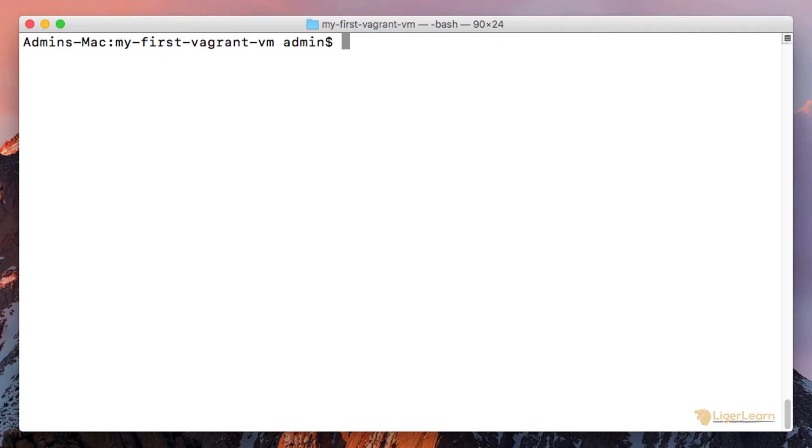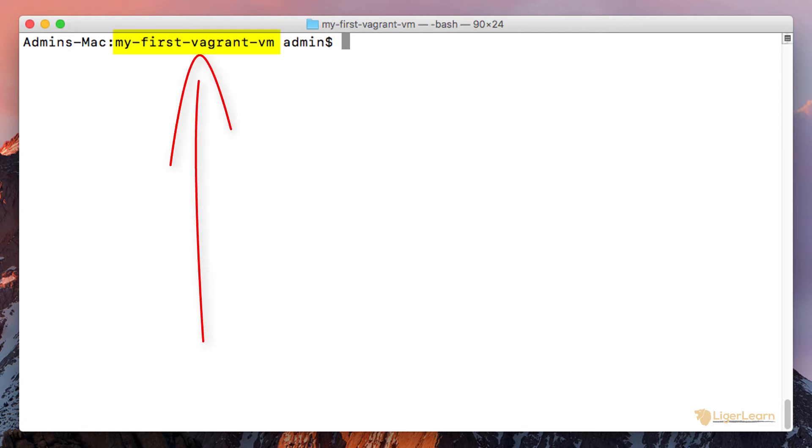A word of advice, when working with Vagrant, make sure that the path to your project directory does not contain any spaces in it because sometimes this causes issues. It is best to avoid these issues by using dashes or underscores instead of spaces in your project directory name. You can see that I've chosen to use dashes in my project directory, which is called my-first-vagrant-vm.